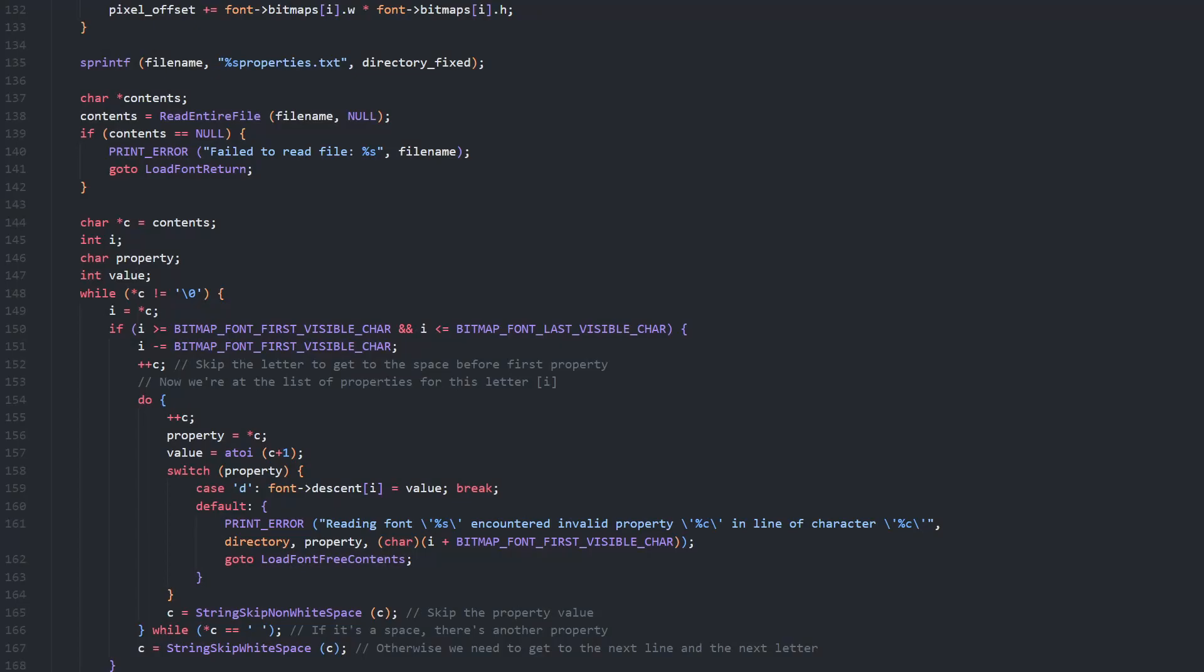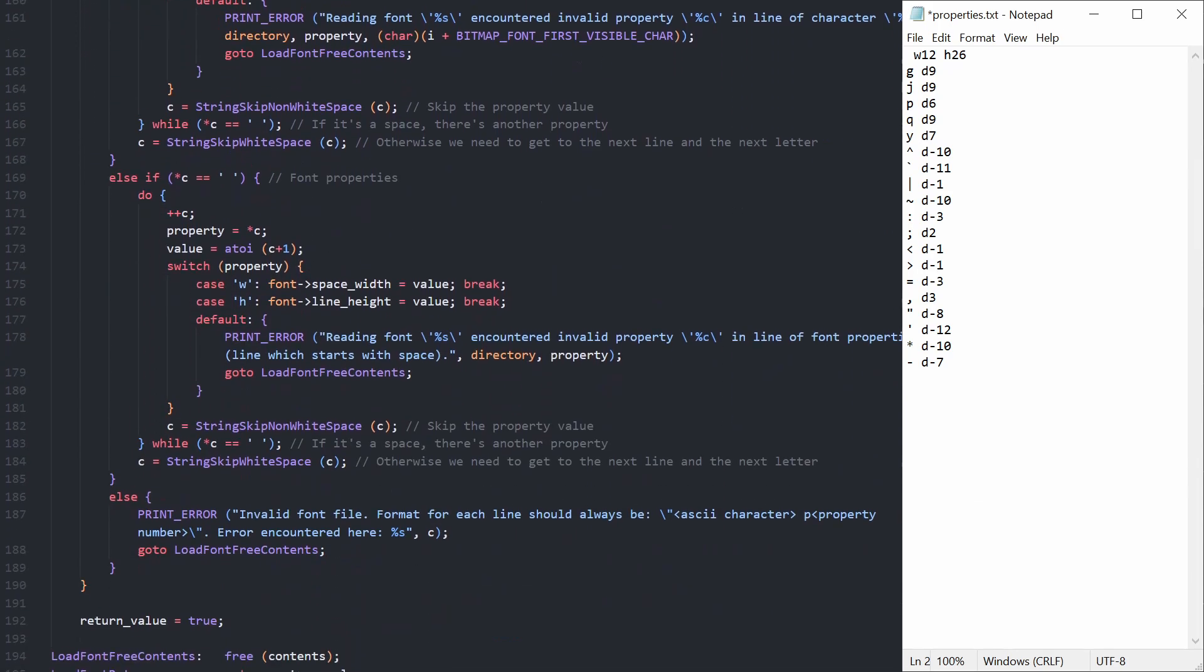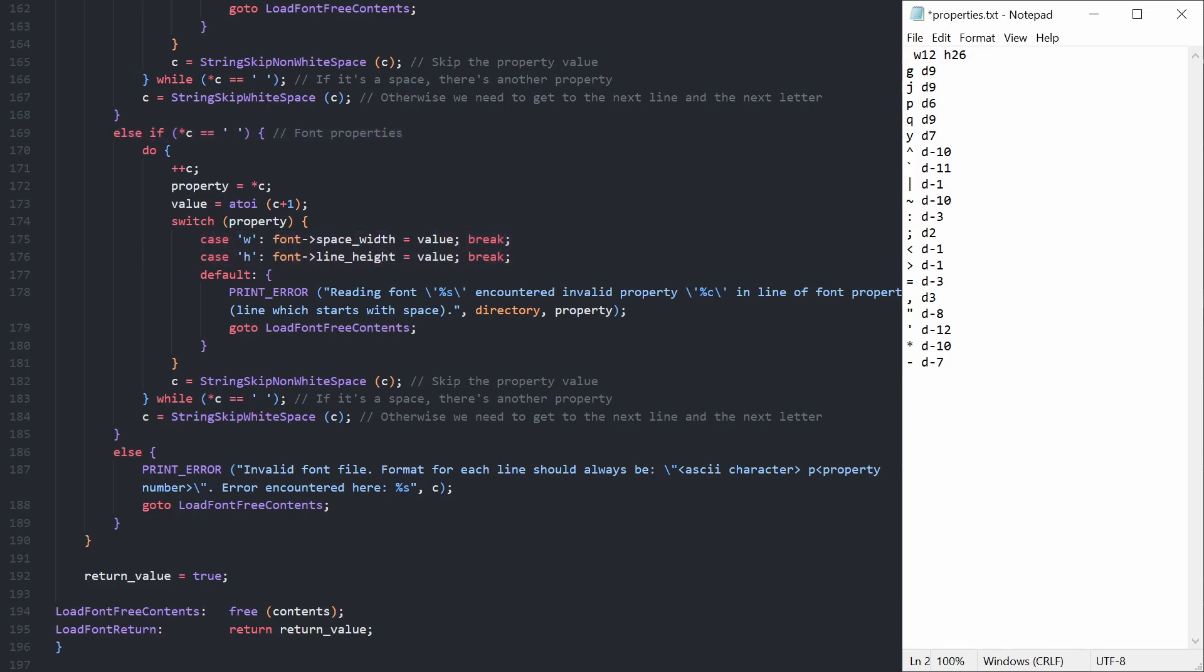So, after loading the font bitmap we read properties.txt. Each line starts with the character whose properties we're editing, a space, then the letter D for descent, and the number of pixels. Other properties can easily be added here. If the first character on a line is a space, then it's aligned with the font properties, space width and line height. This is all standard C string navigation, so I'll cover it in more depth in the text version of this tutorial.